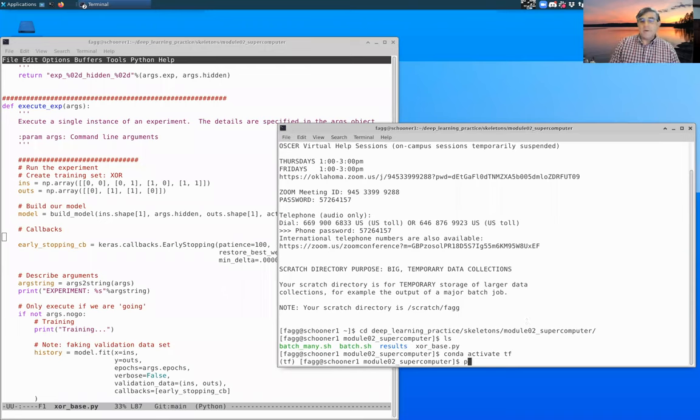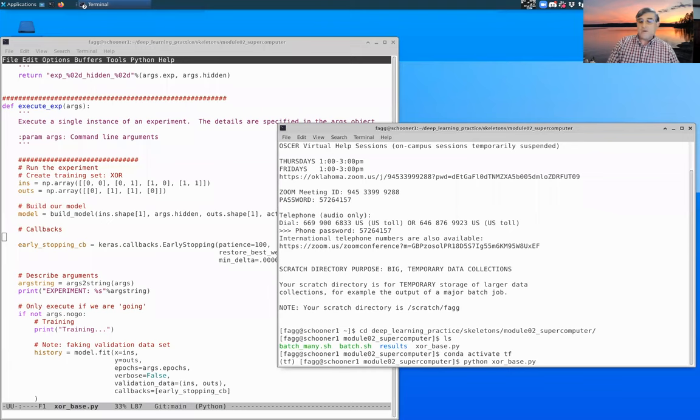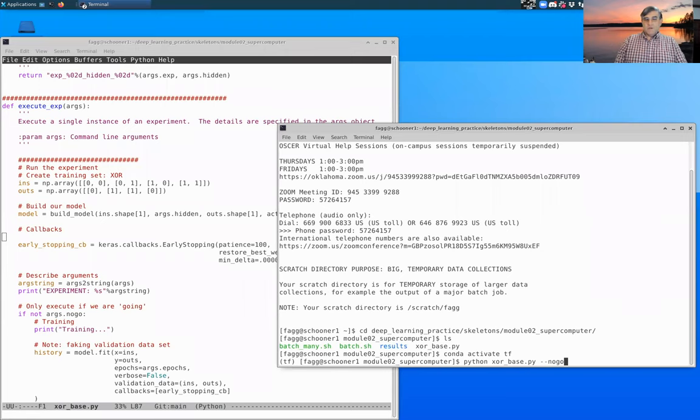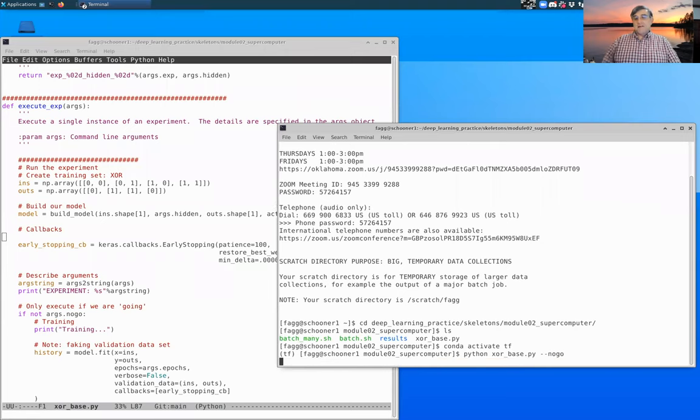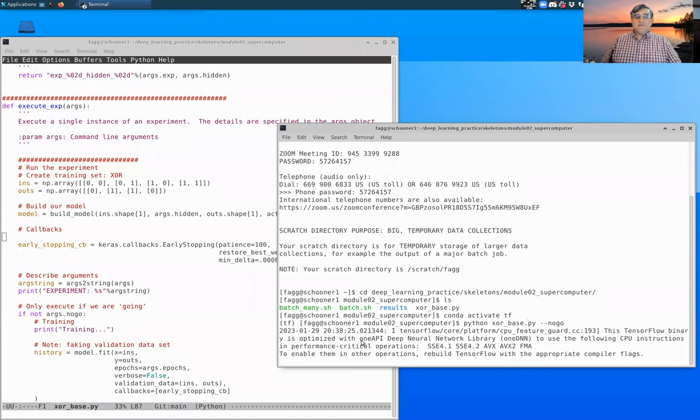All right, so now is the moment of truth, and we're going to execute Python, the Python program itself, xor base.py, that is the code, and let's specify the no-go switch for the instant. Now we get to see how many syntactic errors we have.